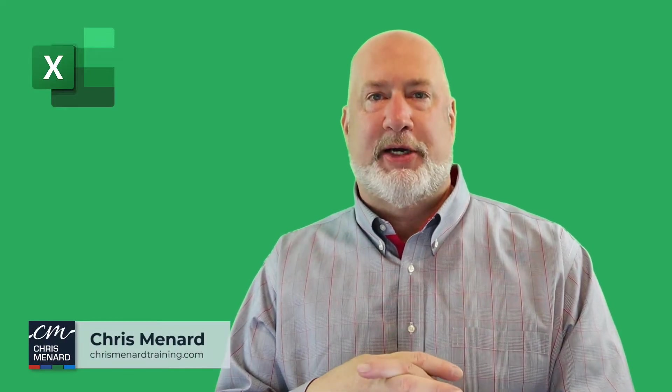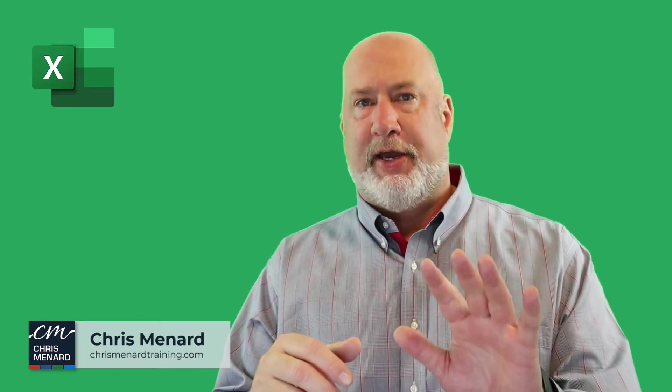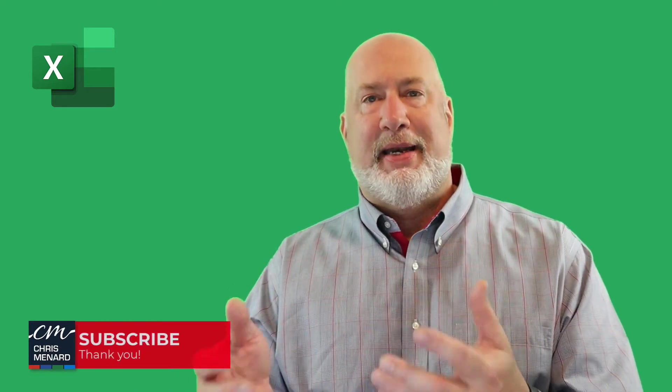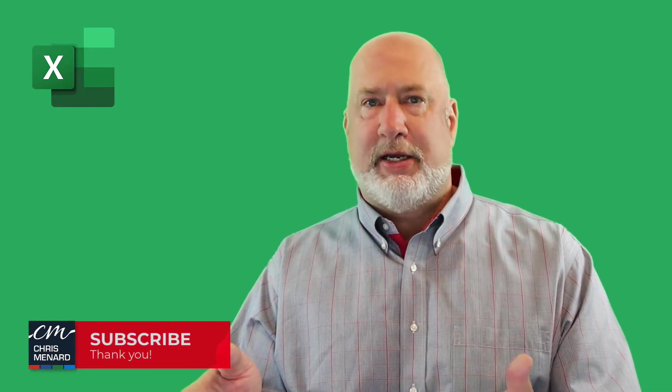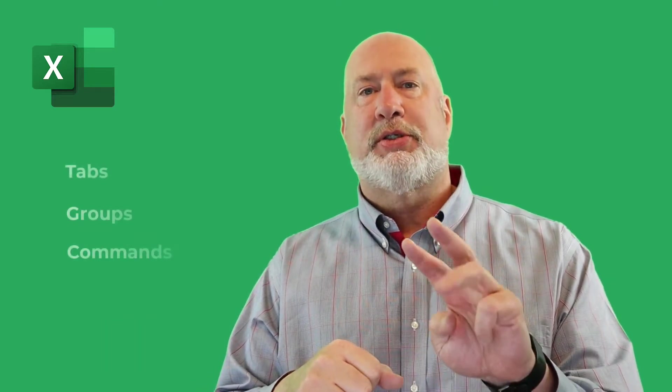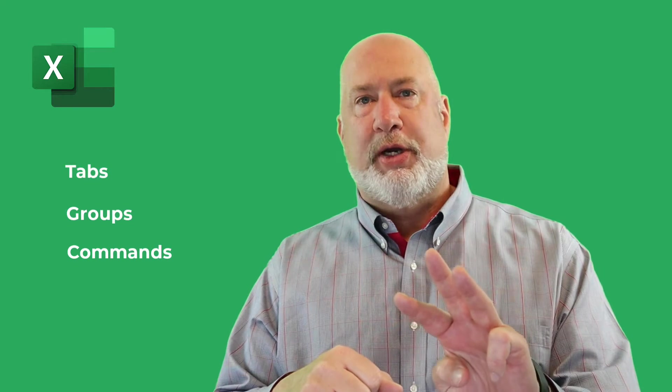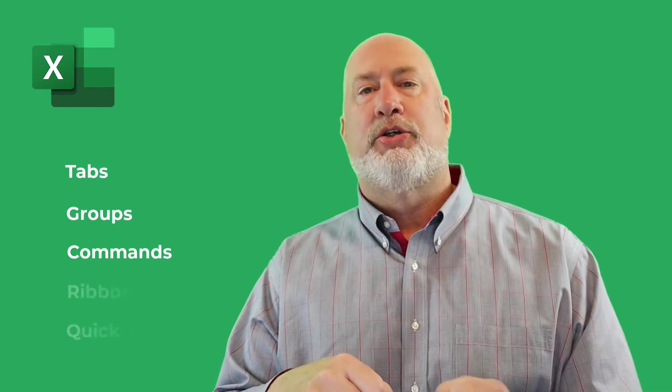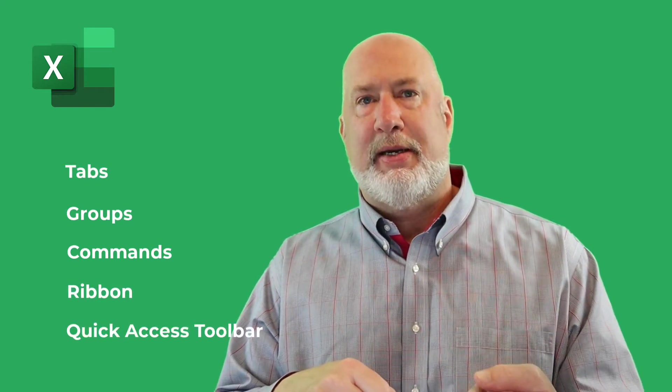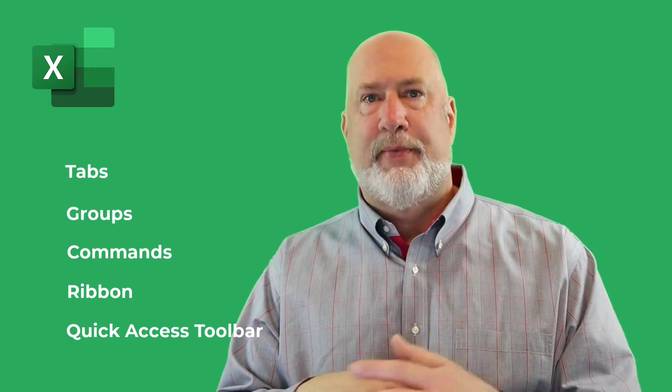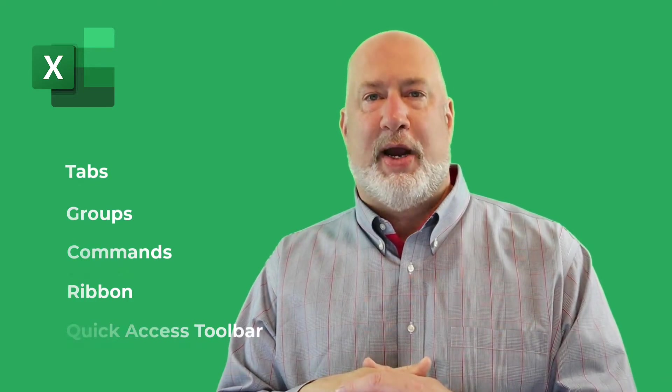Chris Menard here. Welcome to my channel. If you're new to Excel, there are five things you should understand. This will help you navigate Excel because there are so many commands in Excel. You should understand tabs, groups, and commands. Those three all go together. You should also understand the ribbon and the quick access toolbar. Let's dive into this video right now.